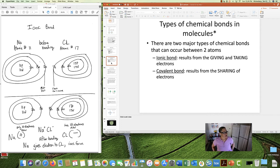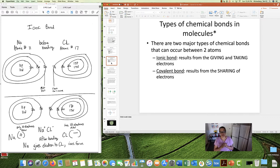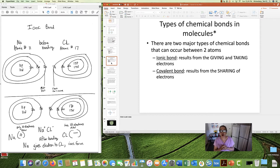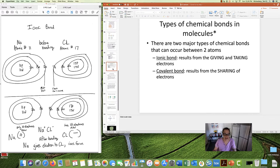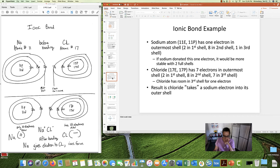When atoms interact to form molecules, bonds are formed. There are two major types of chemical bonds that can occur between two atoms: ionic bonds and covalent bonds. We're going to finish up this lecture by talking about these two types of bonds, showing how they happen.